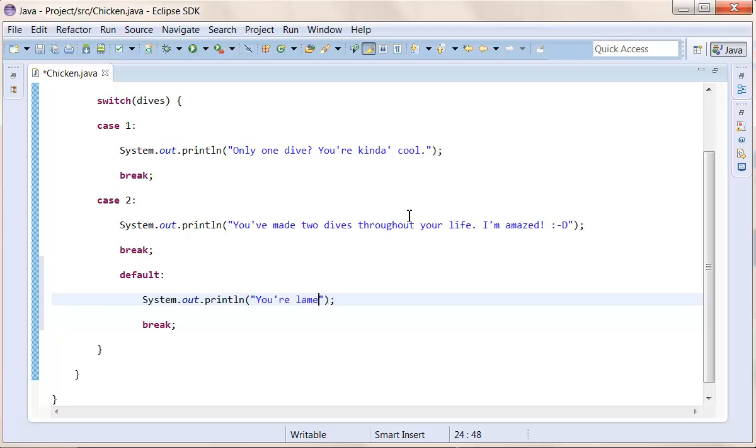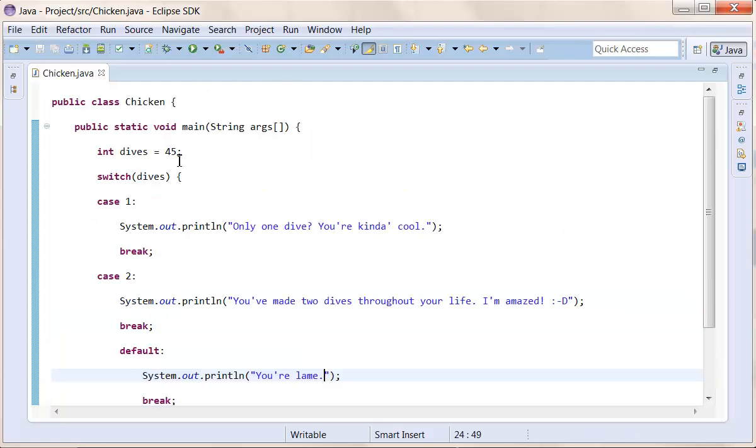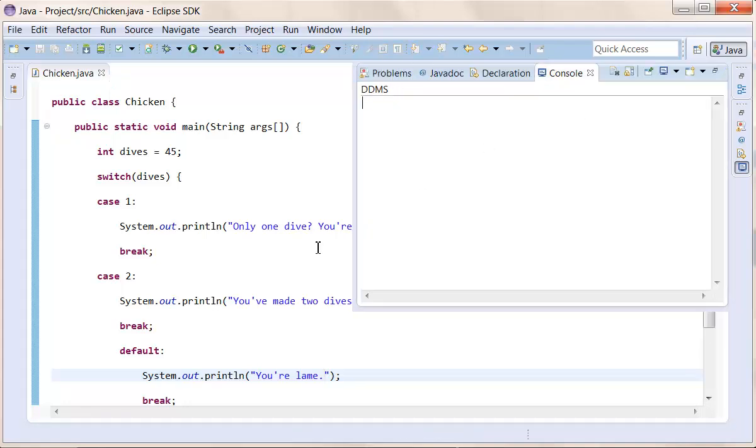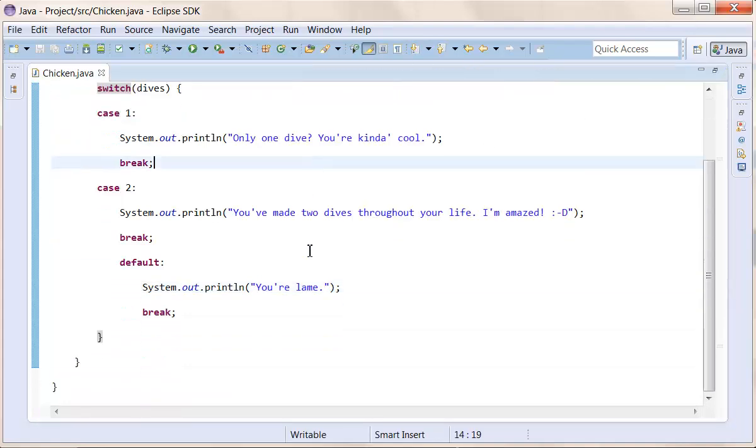And probably, you're lame. So I've done 45 dives, you're lame. Oh, the program doesn't really like me. So that's how to use switches for java.